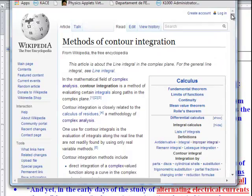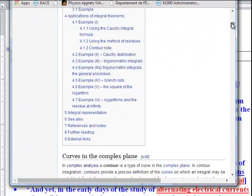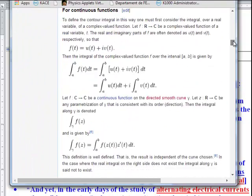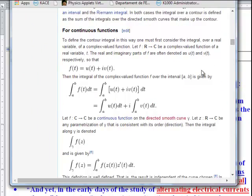Some integrals in calculus cannot be readily integrated using real numbers, so there's a switch to complex numbers, and then some of those functions can be integrated with complex numbers.